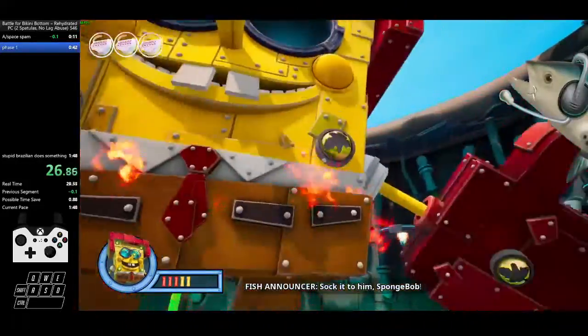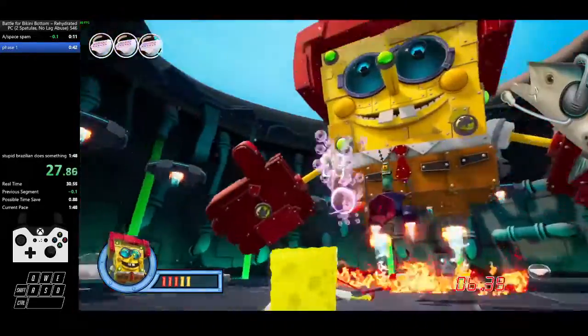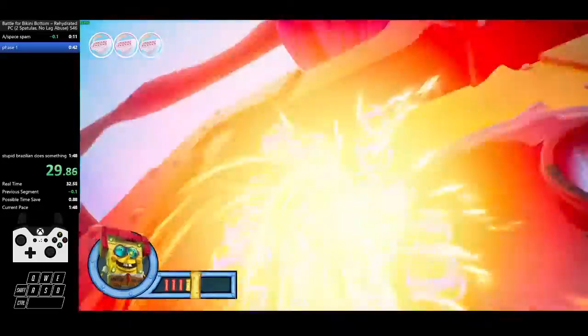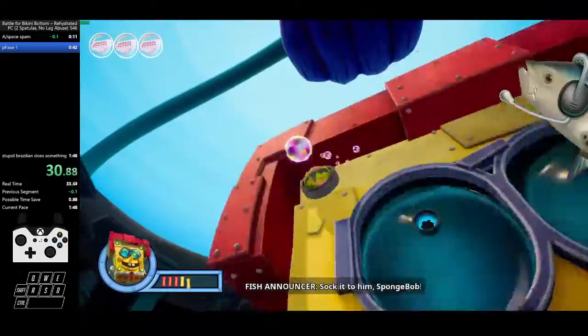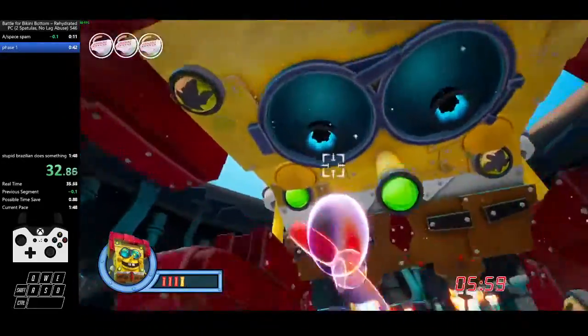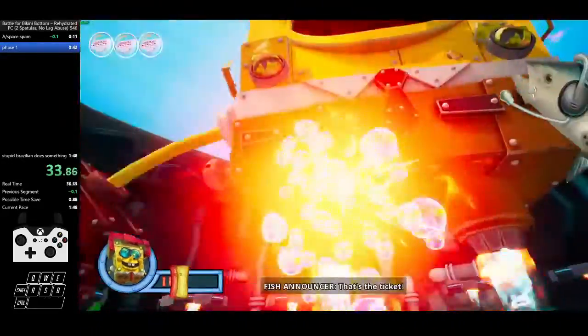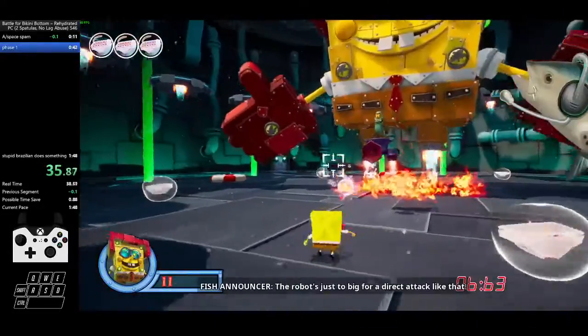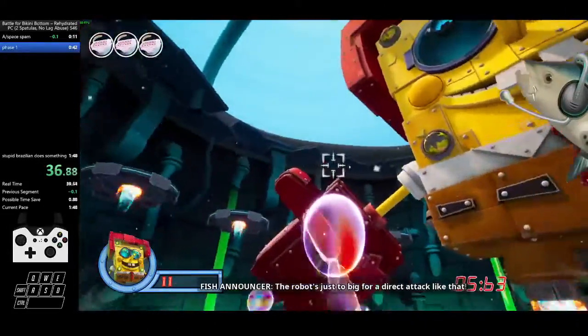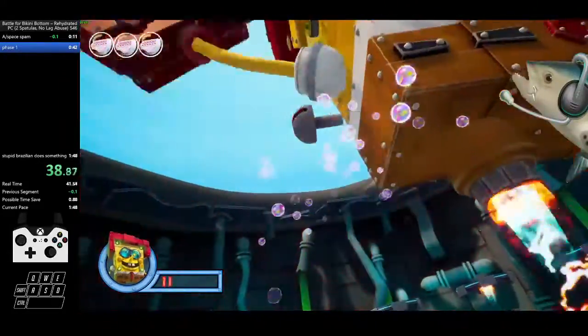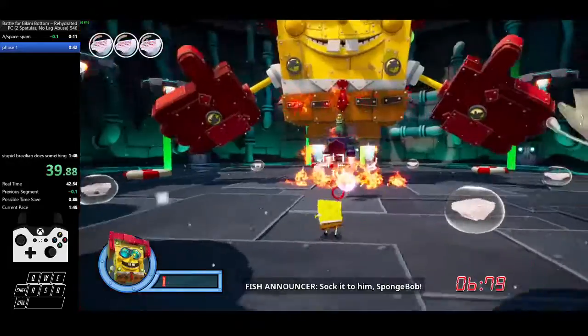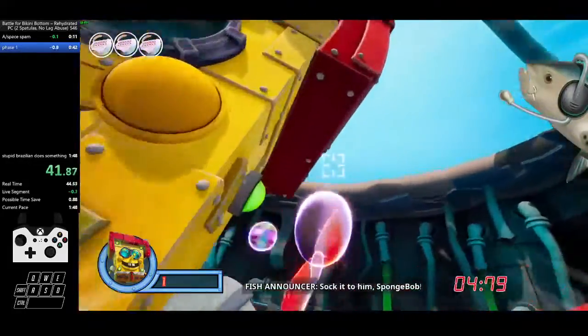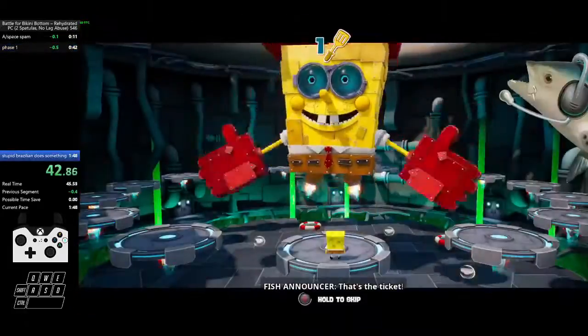Suck it to him, Spongebob! That's the ticket! The robot's just too big for a direct attack like that! Suck it to him, Spongebob! That's the ticket!